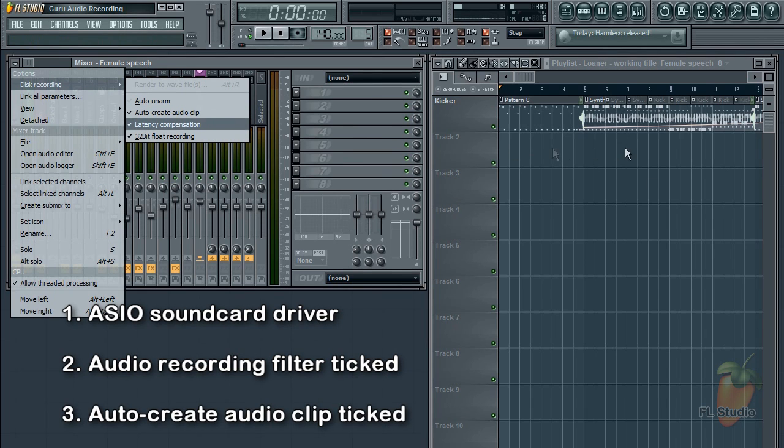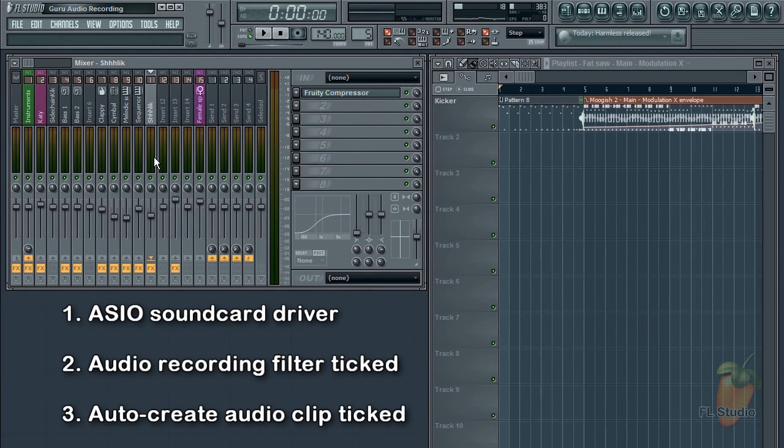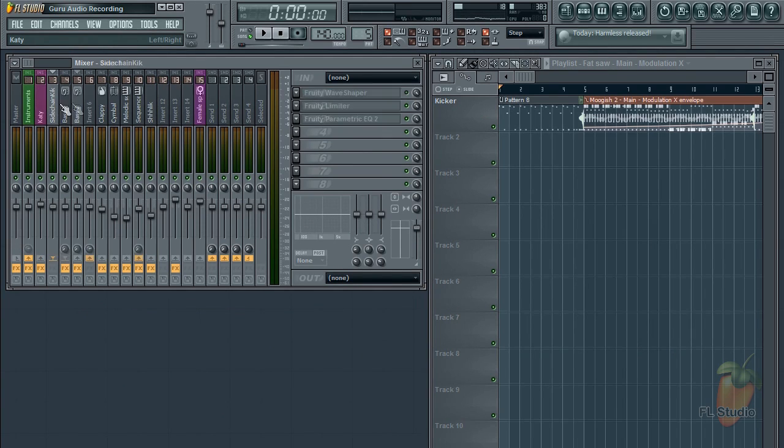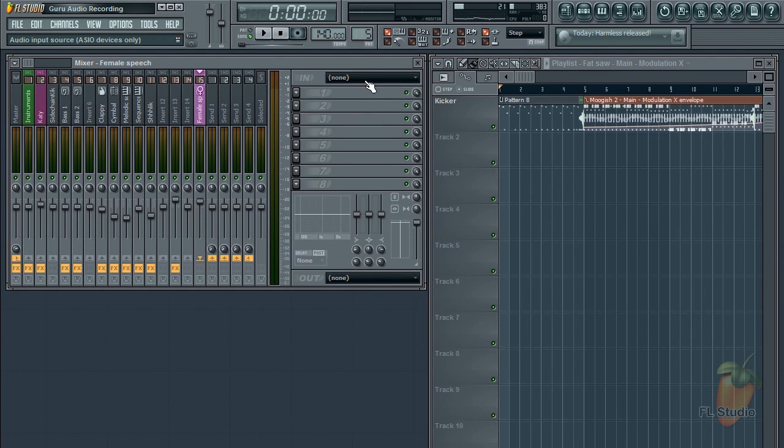So we're ready to record. Audio enters FL Studio through the mixer track input menus. In fact, each mixer track has its own input menu, so you can record as many inputs as your soundcard has.